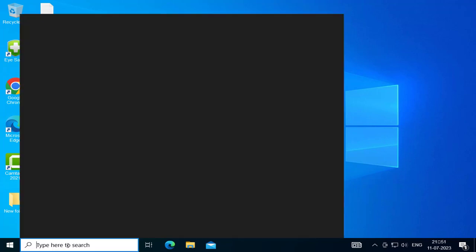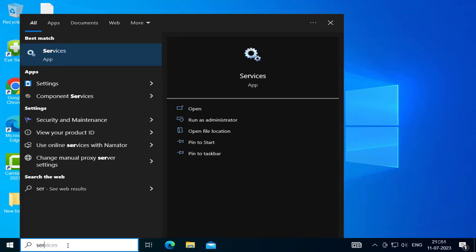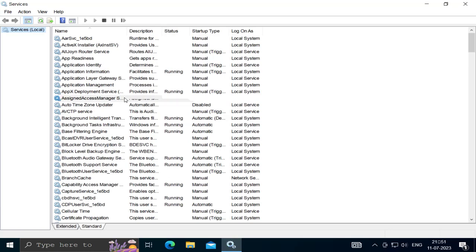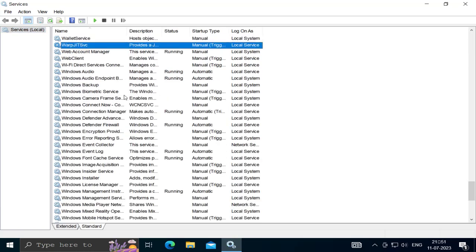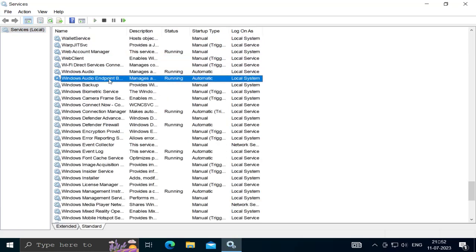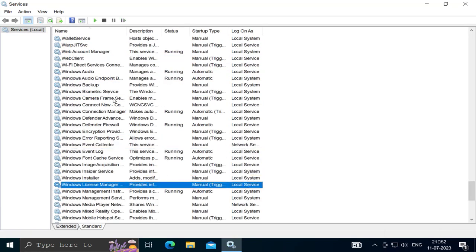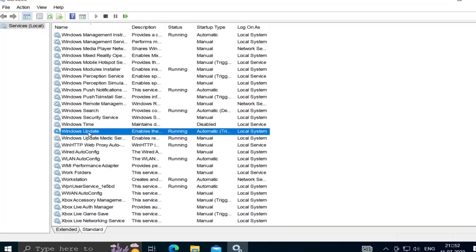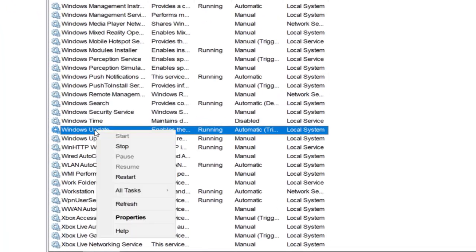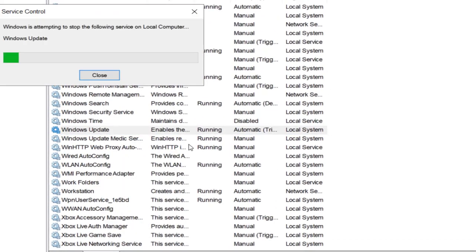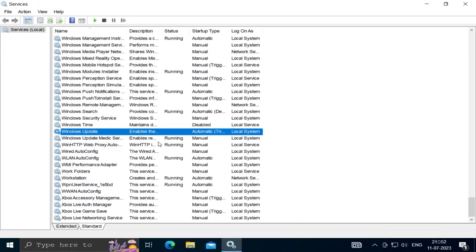Search for Windows Update service. Right click on the Windows Update service and stop it, then close out of here.